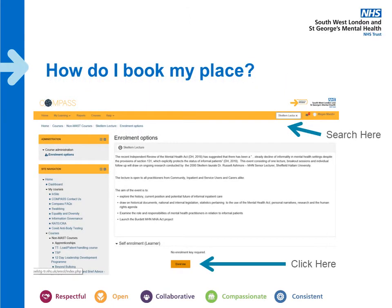How do you book your place? Don't worry, it's really very straightforward. If you log on to Compass, sign yourself in, and then in the top right hand corner you'll see the search bar. Type in 'Skellen Lecture' and you will come up with the enrolment options. All you need to do is click 'Enrol Me' and that will book you a place onto this lecture on the 30th of March from 1pm till 4pm.